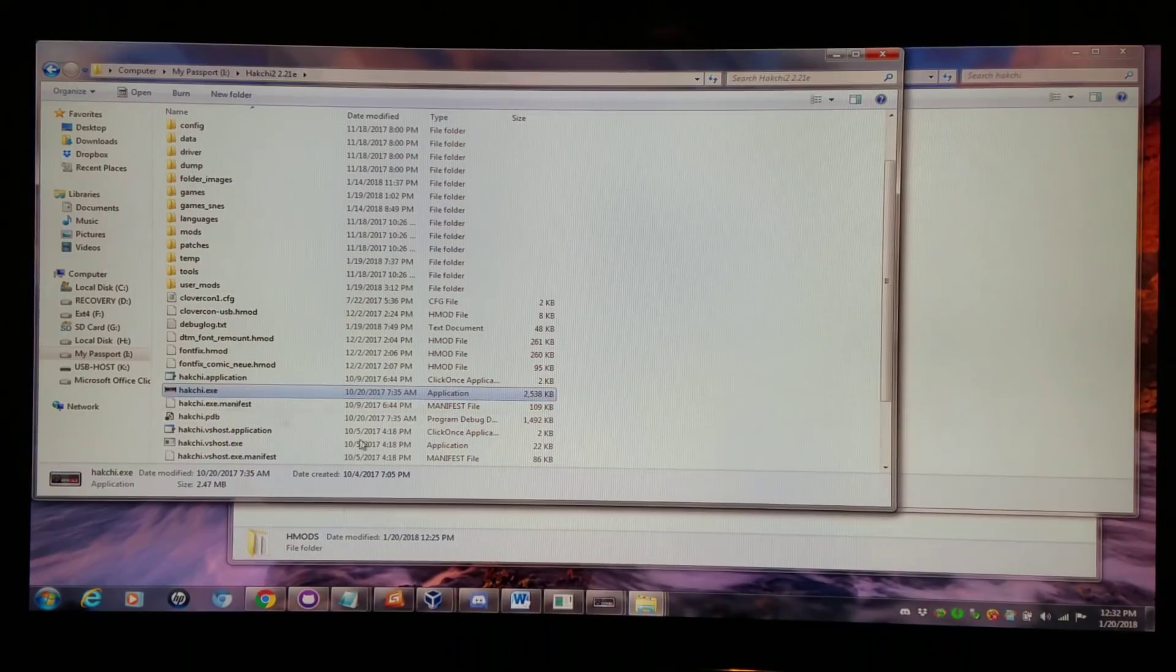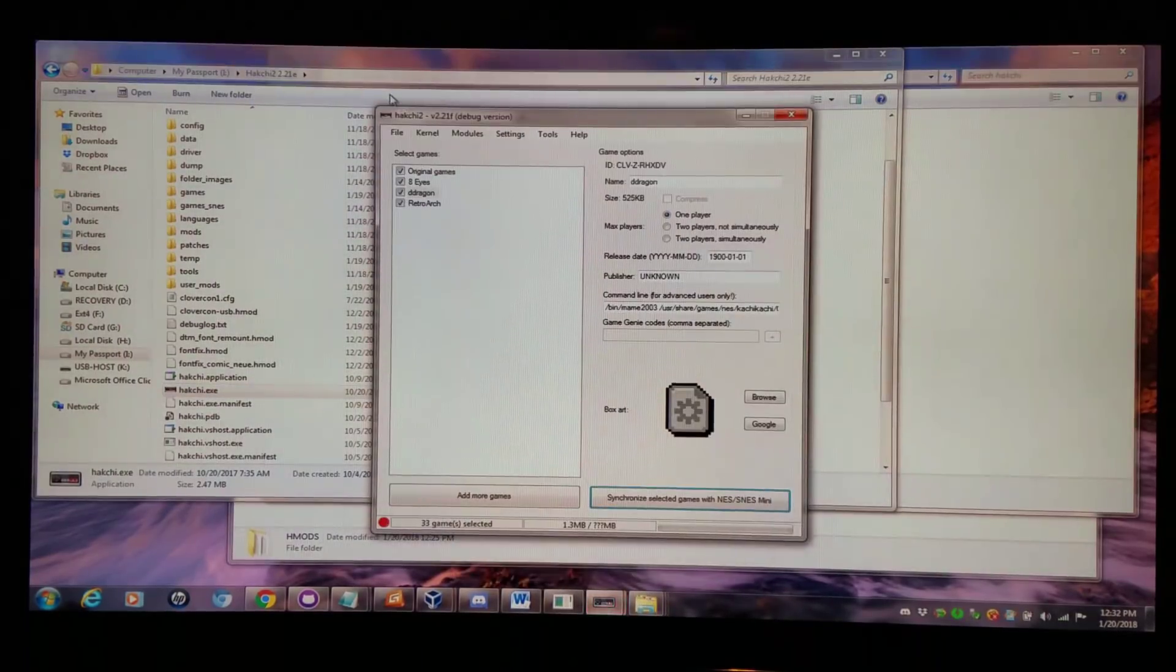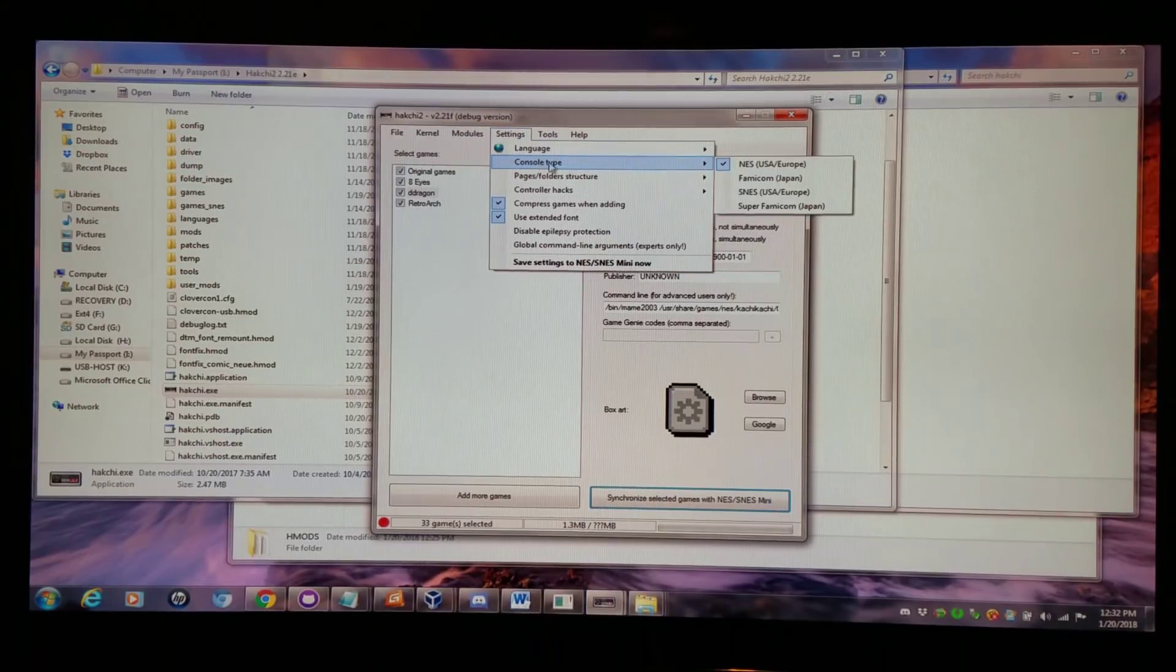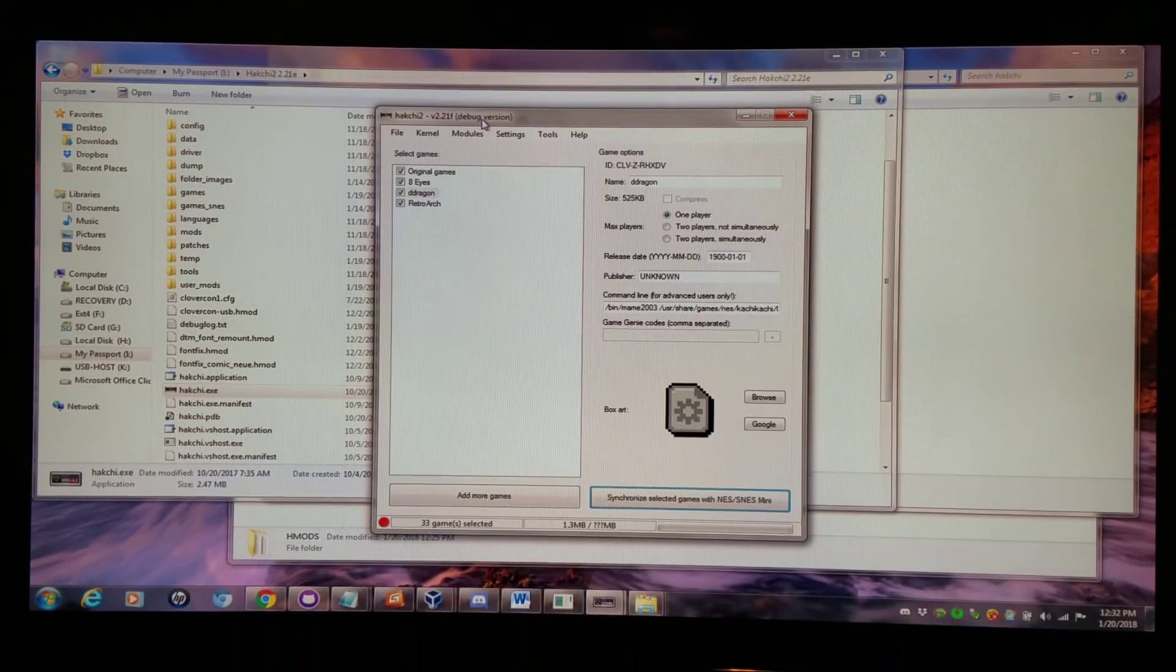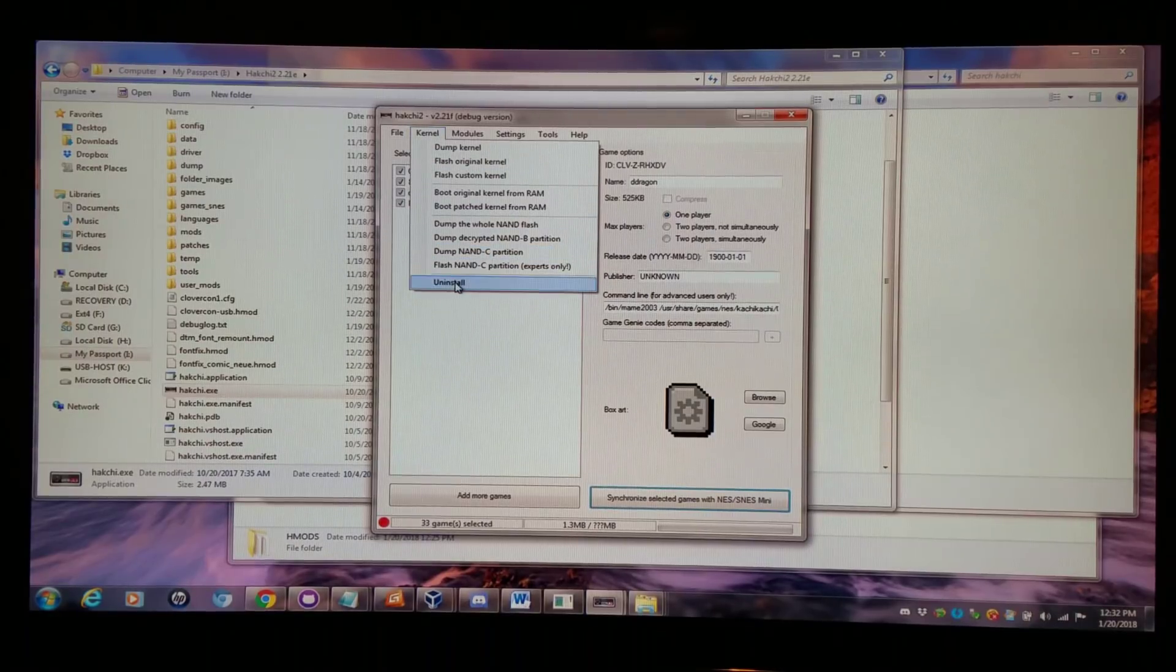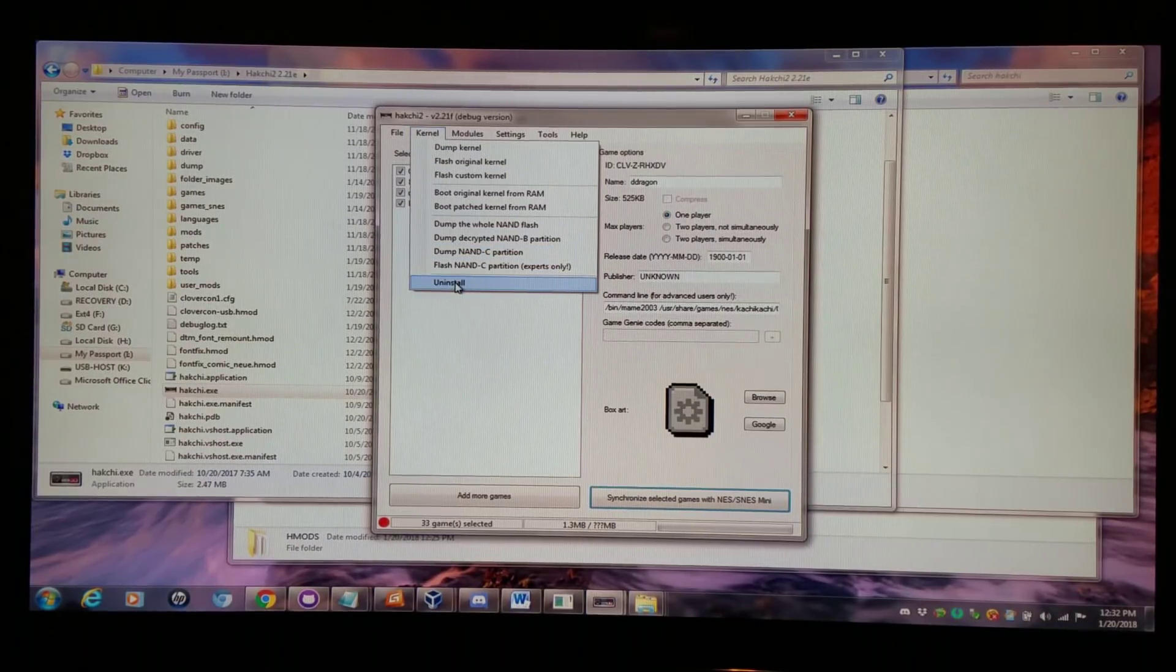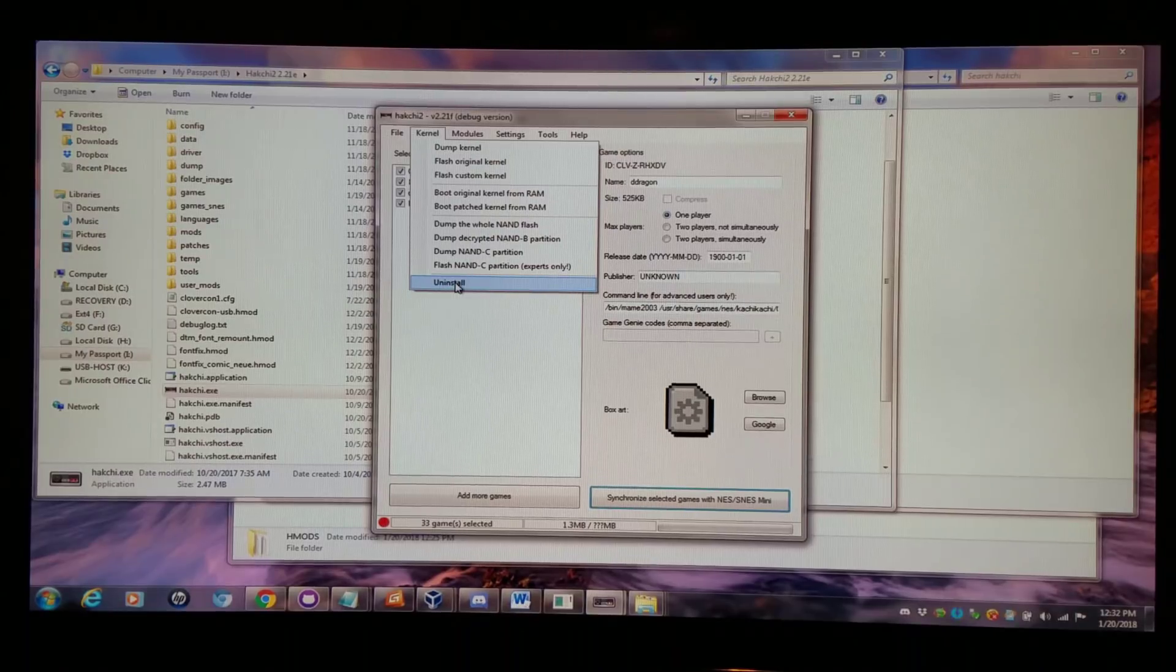And this is in the event that you would like to do an uninstall of everything. What you do is basically go into the Hakchi tab, and you'd want to have the proper system type. Make sure it's set to NES or SNES depending on what system you're working with. Then do the kernel uninstall. That's the best way you're going to be able to clear everything out so that you can redo the process.